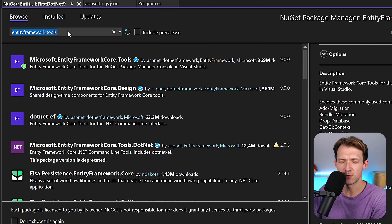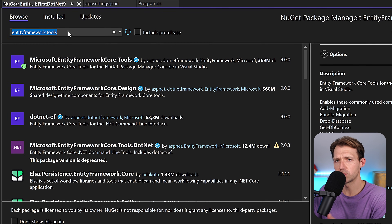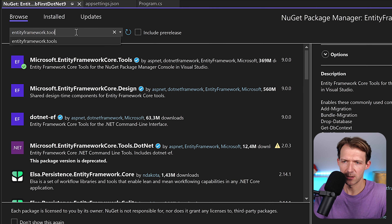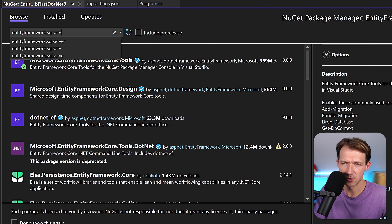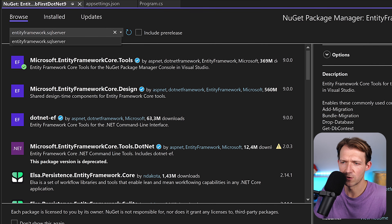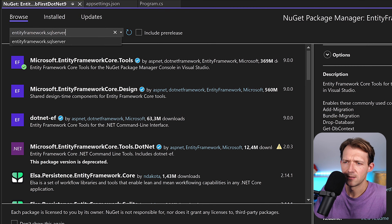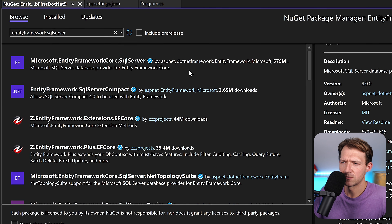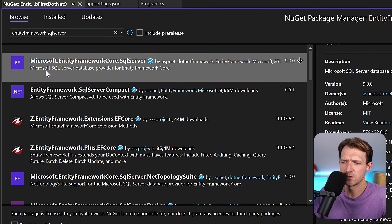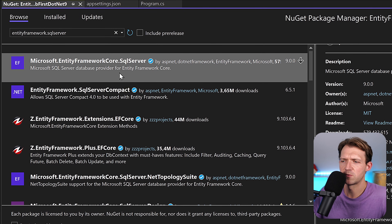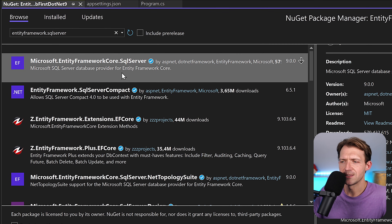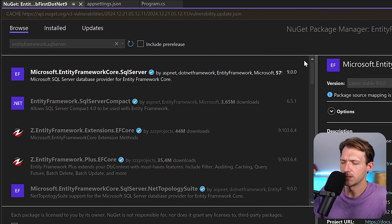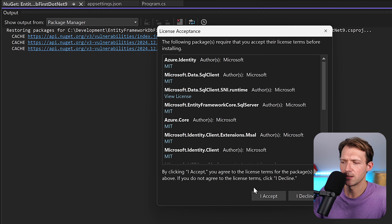The last package is the provider for your specific database. I'm using SQL Server Express, the free edition. So I'll use Microsoft.EntityFrameworkCore.SqlServer — the Microsoft SQL Server Database Provider for Entity Framework Core. In your case, this might be different of course.